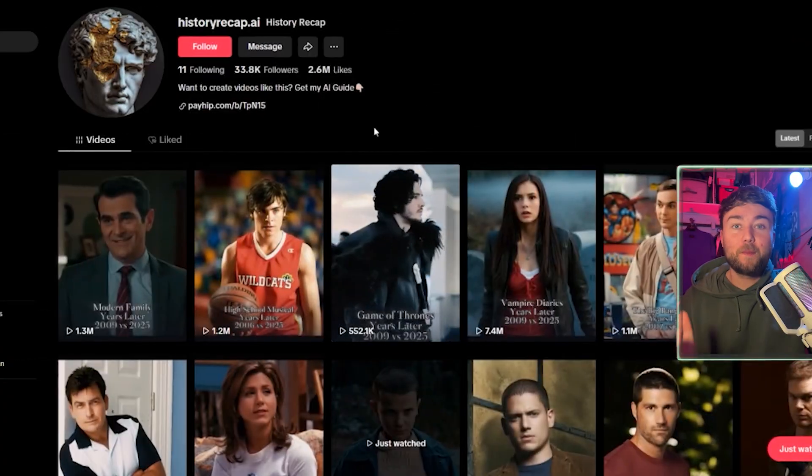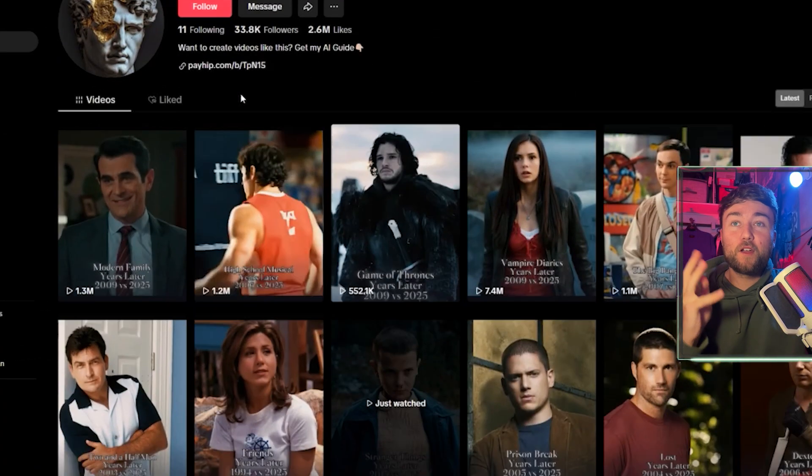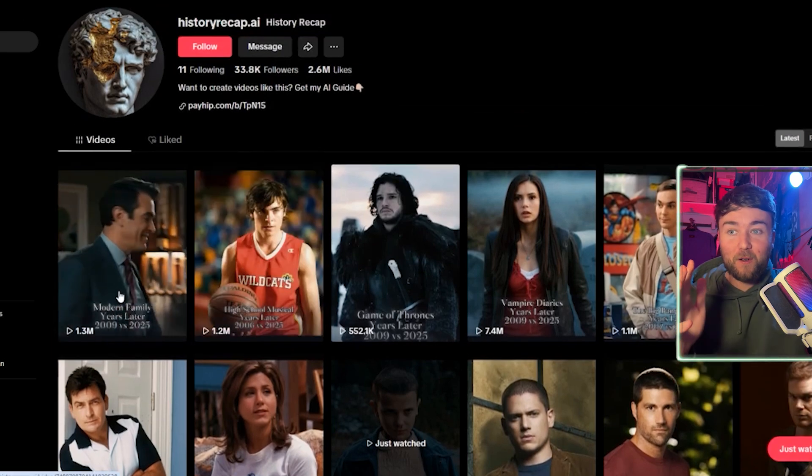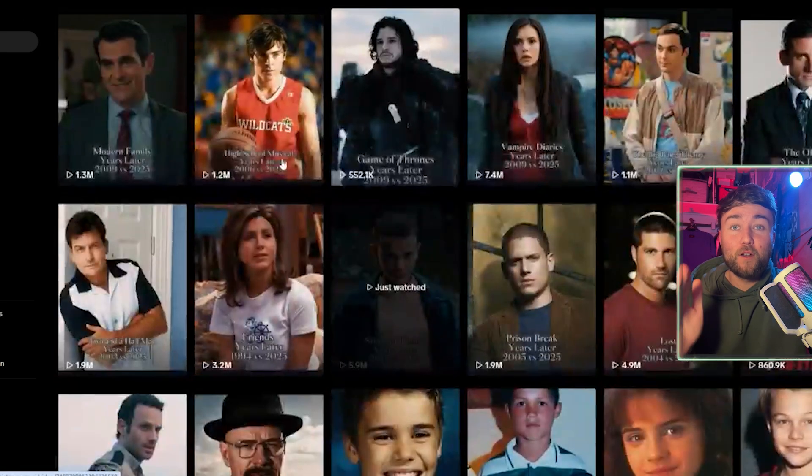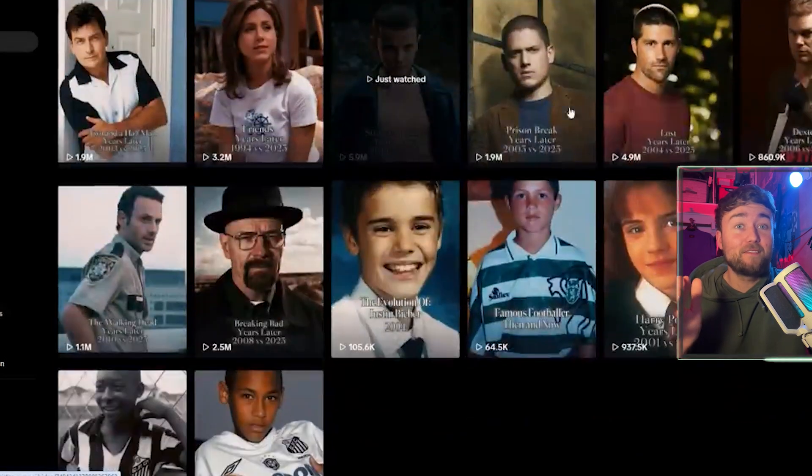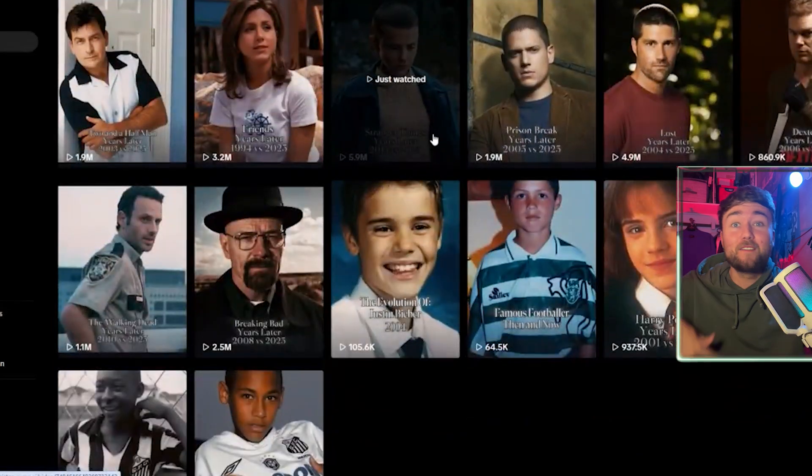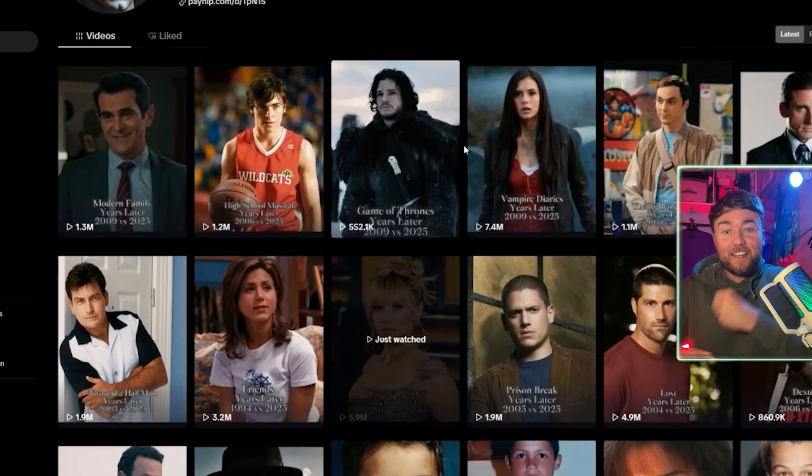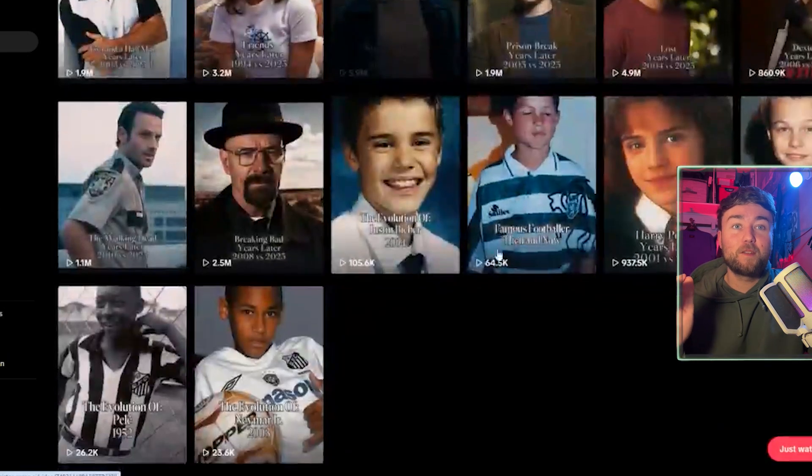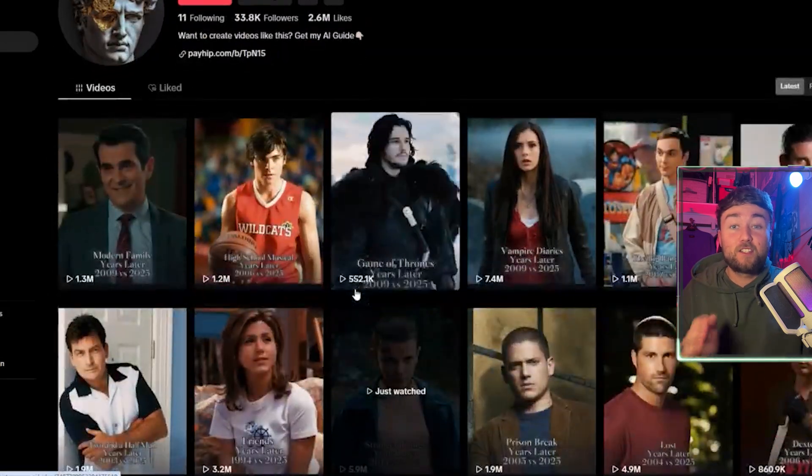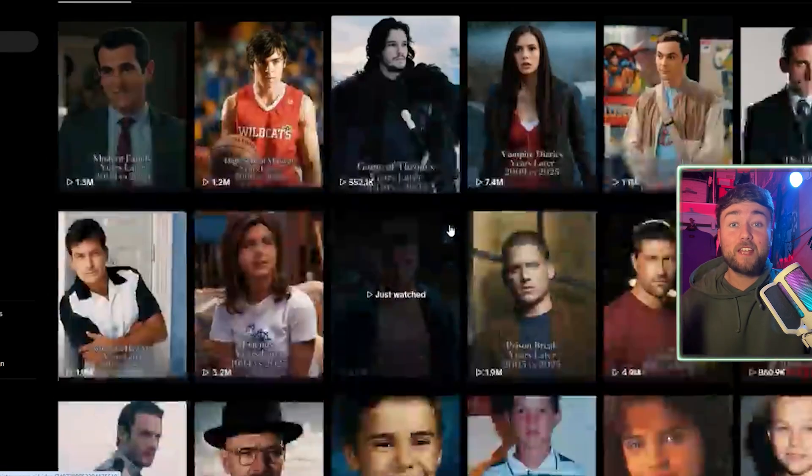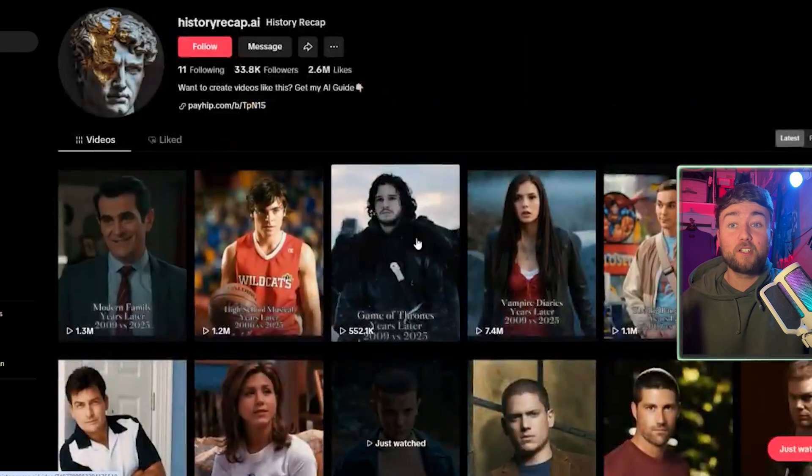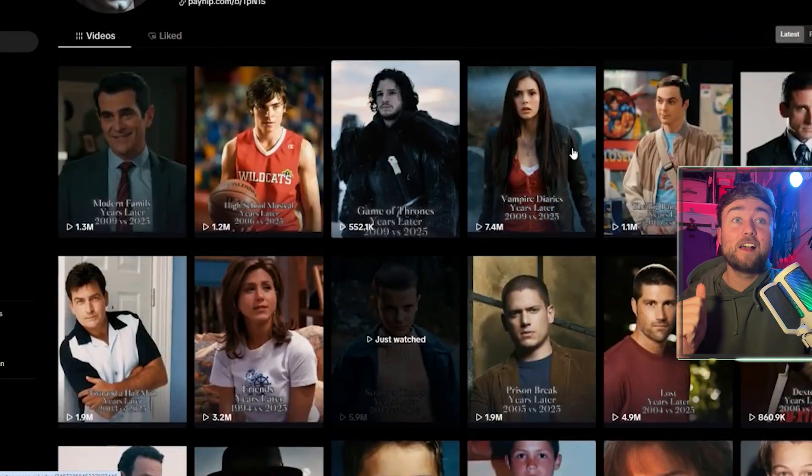This is one of the pages that I've recently found that is blowing up doing this method. They've got around 33,000 followers, but their videos are just blowing up. We've got a million views, another million, 7.4 million, 4 million, 2 million, 6 million. This guy literally is cooking right now and he's only posted a couple of videos.